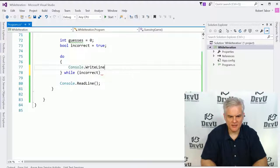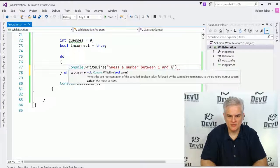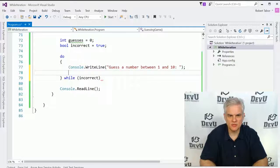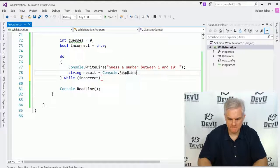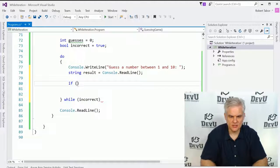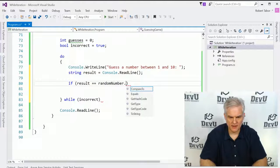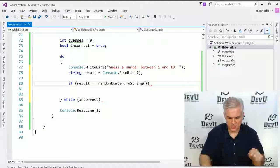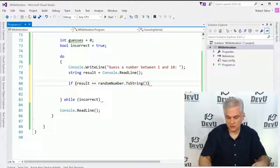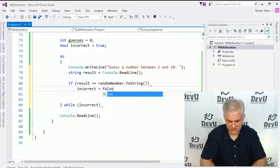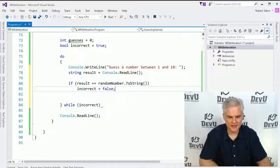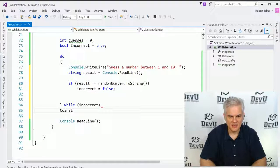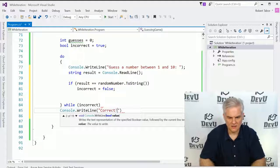So let's start with this console.writeline and we'll say guess the number between 1 and 10. And so we want to retrieve that number. So we'll go string result equals console.readline like so. Now that we have it, we can do an evaluation. So if the result is equal to the random number, if whatever the user typed in is equal to the random number that we generated, then we want to break out of the while statement. So we're no longer incorrect. In other words, let's go ahead and set incorrect equal to false. So at this point, we've guessed correctly and we'll break out of the while statement. And here we would want to say console.writeline, hey, you did it correct.